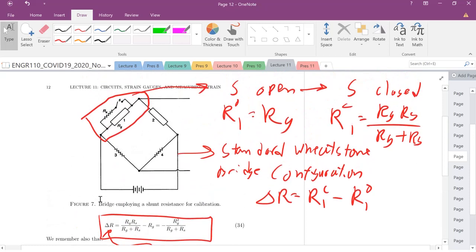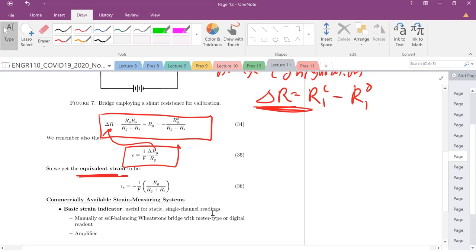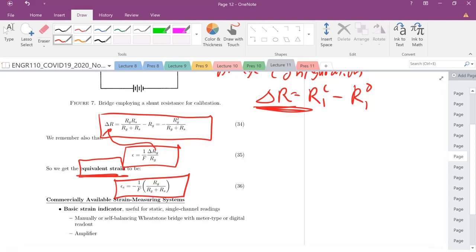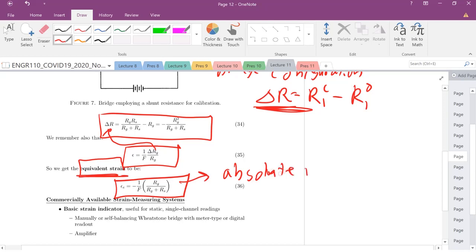Once we add this shunt resistor, we are changing some change in resistance. We will measure some equivalent strain. So that equivalent strain is just going to be this value right here. Now, the careful thing you want to think about is once you add that resistor, this value, even though it has a negative sign here, we're going to take the absolute value. Absolute value when we're working with problems. So the equivalent strain is just the absolute value. Disregard that negative in there.